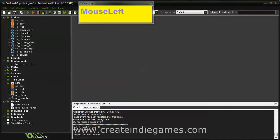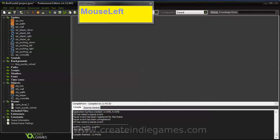Hello, this is Dominik for createindiegames.com. Welcome to the last part of this tutorial on how to create puzzle games with Game Maker Studio. In this part we are going to discuss how to add more levels to the game and we will add a button that allows you to jump to the next level.